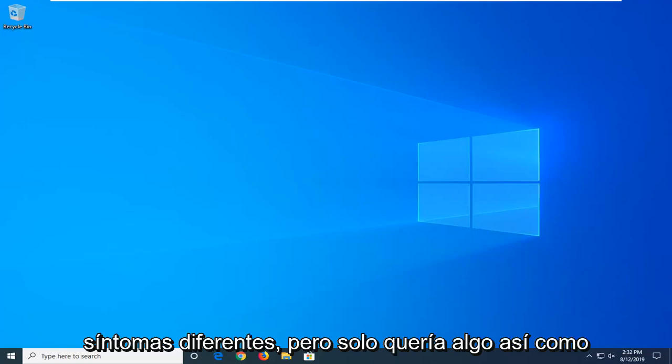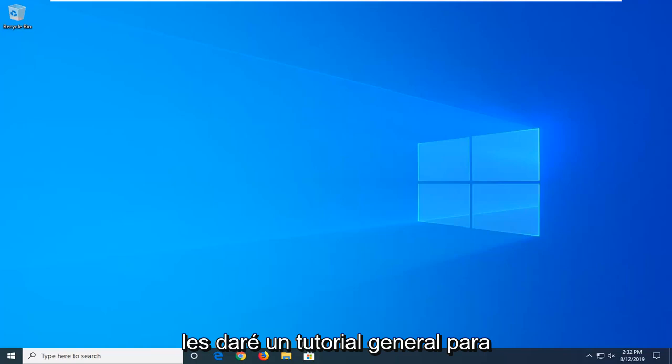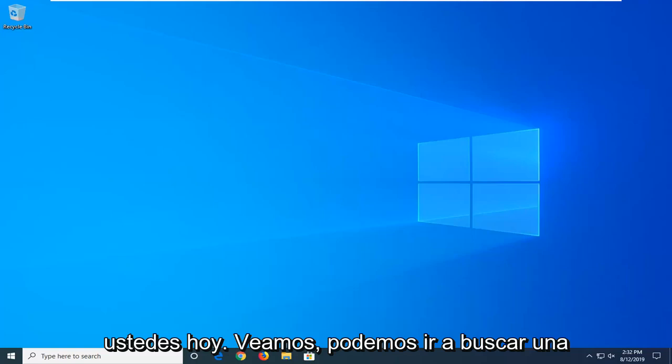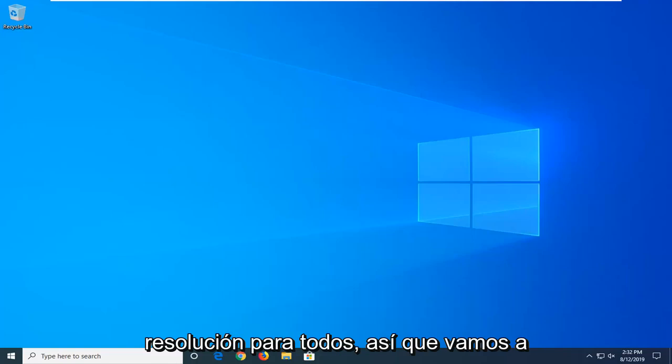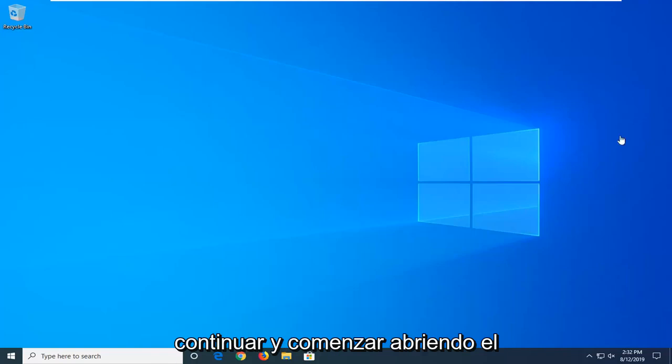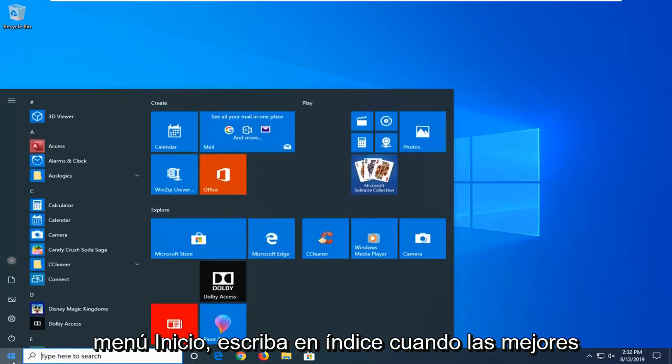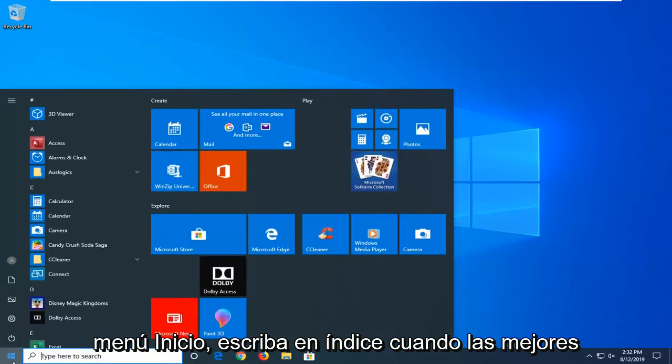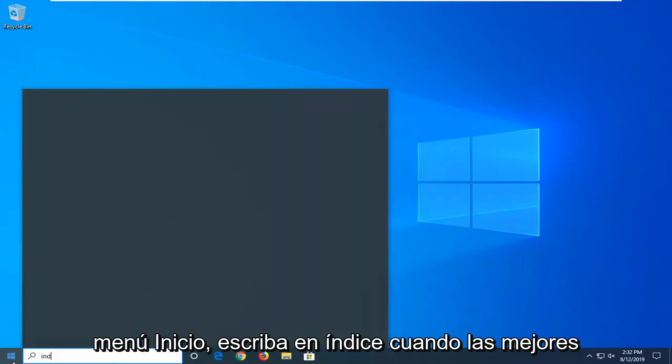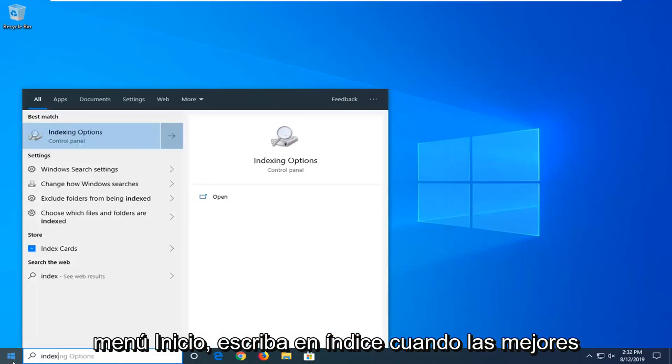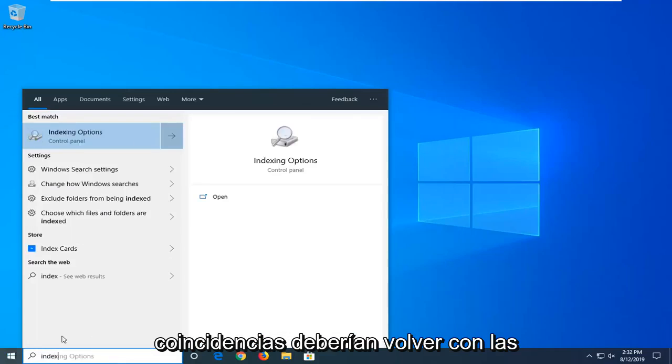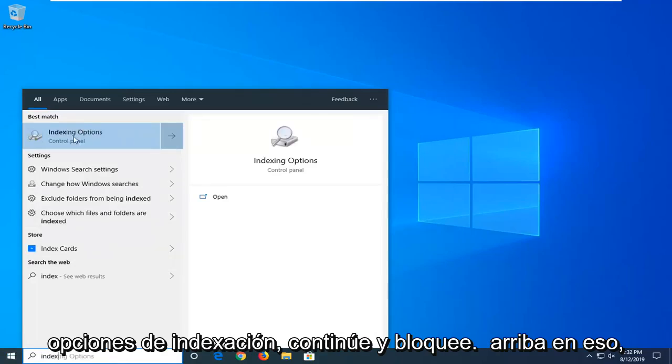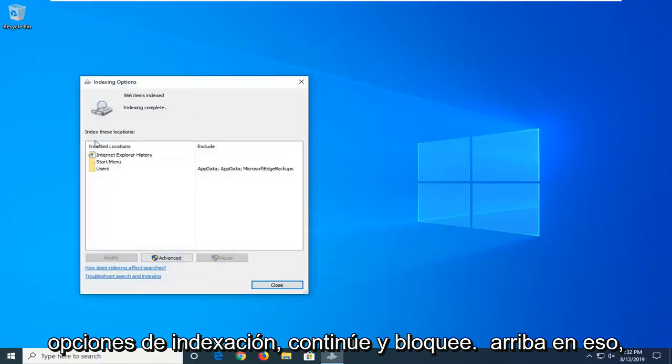But I just wanted to kind of give an overarching tutorial for you guys today, so you can find a resolution for everybody. So we're going to go ahead and start by opening up the Start menu. Type in index. One of the best managers should come back with indexing options. Go ahead and left click on that.